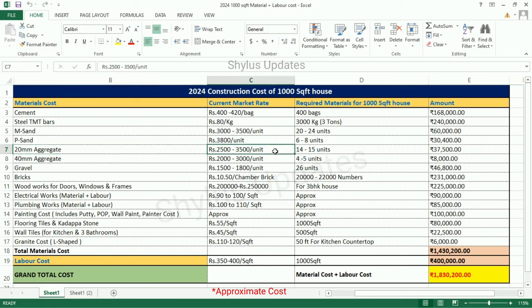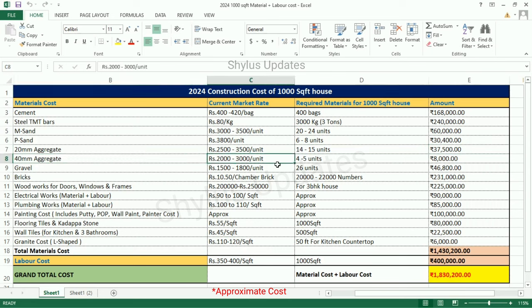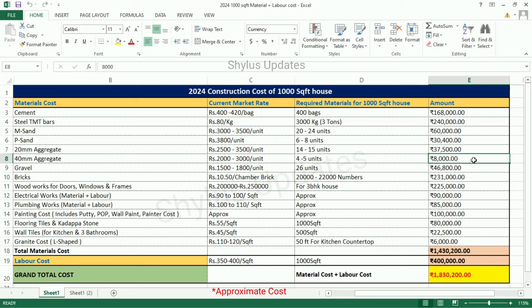20 mm Aggregate: Rs. 2,500 to 3,500 per unit. For a Thousand Square Feet House, 14 to 15 units are required. Total Amount for 20 mm Aggregate is Rs. 37,500. 40 mm Aggregate: Rs. 2,000 to 3,000 per unit. For a Thousand Square Feet House, 4 to 5 units are required. Total Amount is Rs. 8,000.